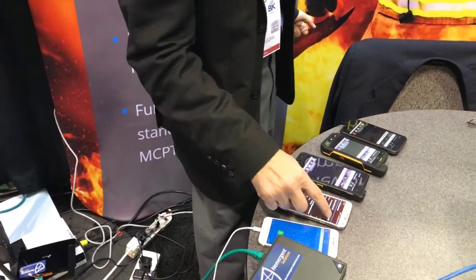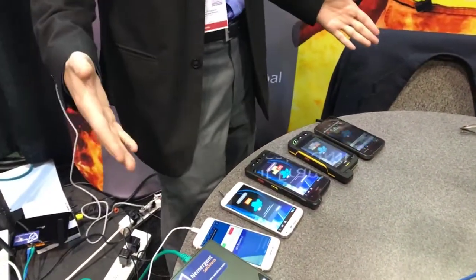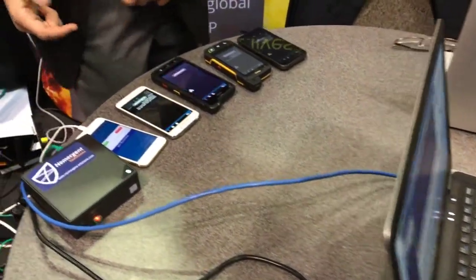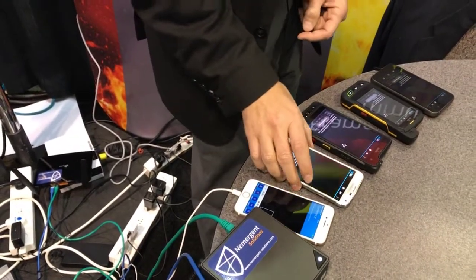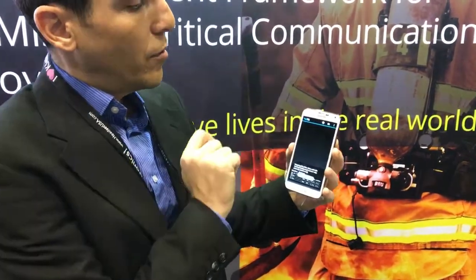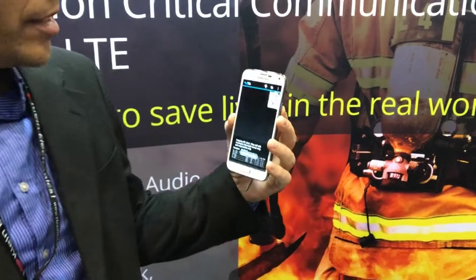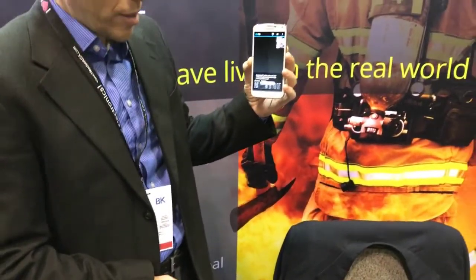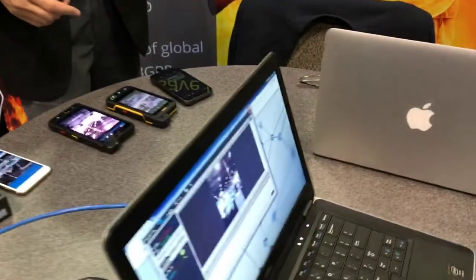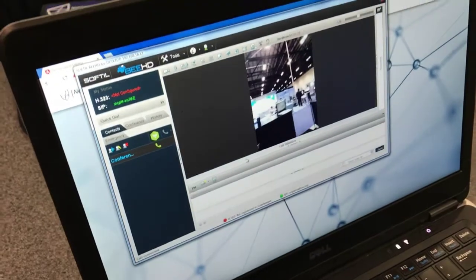Starting again with the Samsung device — start a call, all of the devices answer and I can accept and initiate a video call from the Samsung device. As you can see, the devices are now receiving the call — you see the video on them, including on the Windows device. You can see the BTU, Sony, iPhone, and the initiator of the call is Samsung.